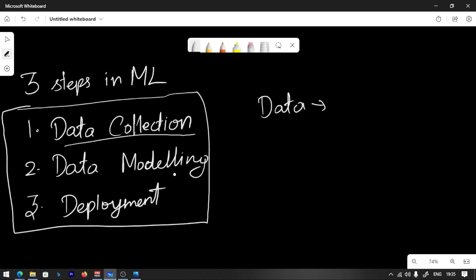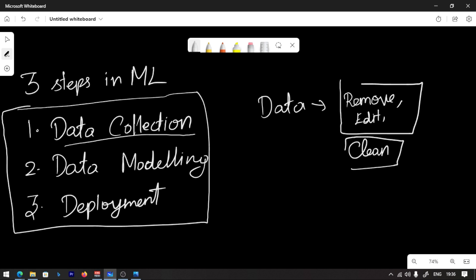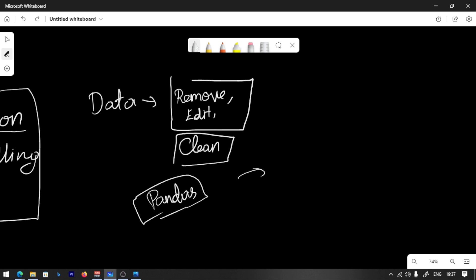Now we have some problems. We have invalid information — we have to remove it. We have to remove, edit, and delete. Basically, we have to clean the data. We have to clean it using tools like pandas.